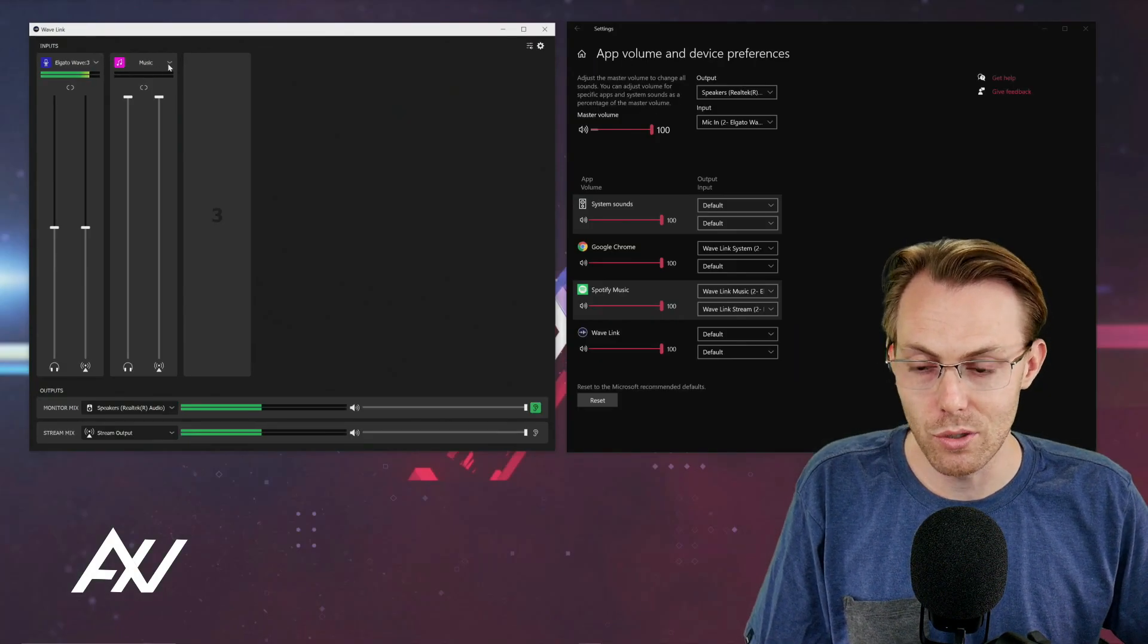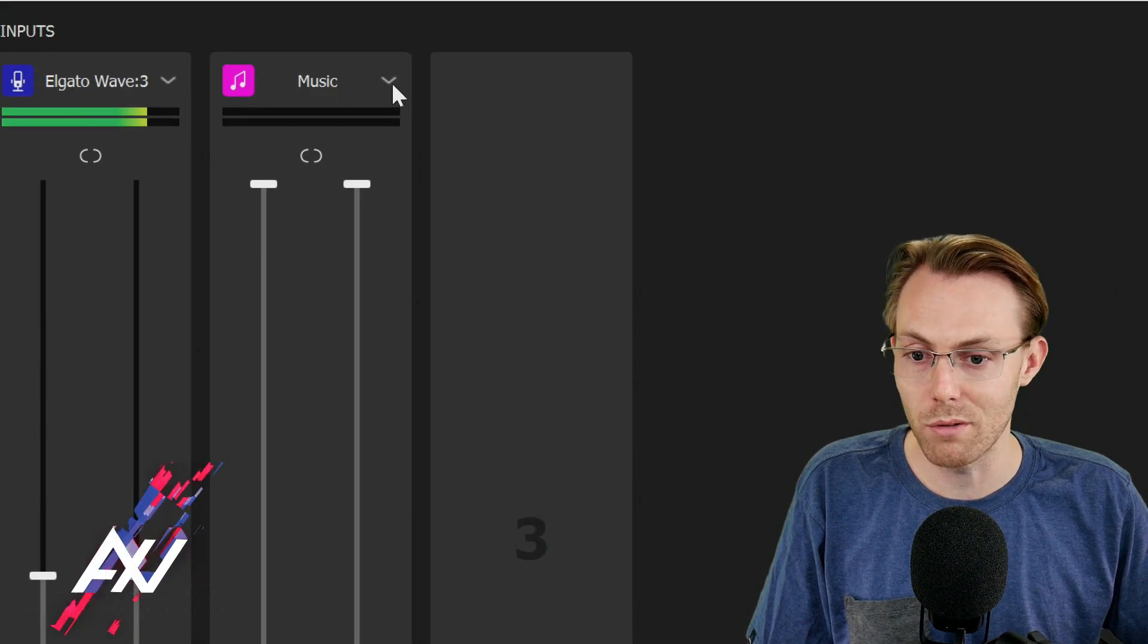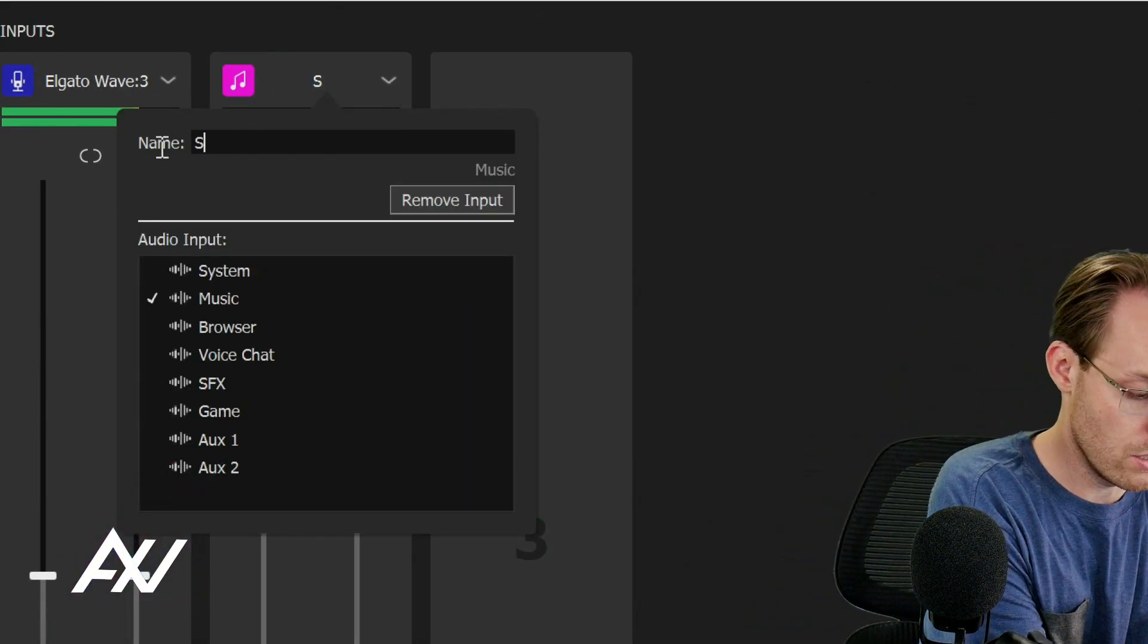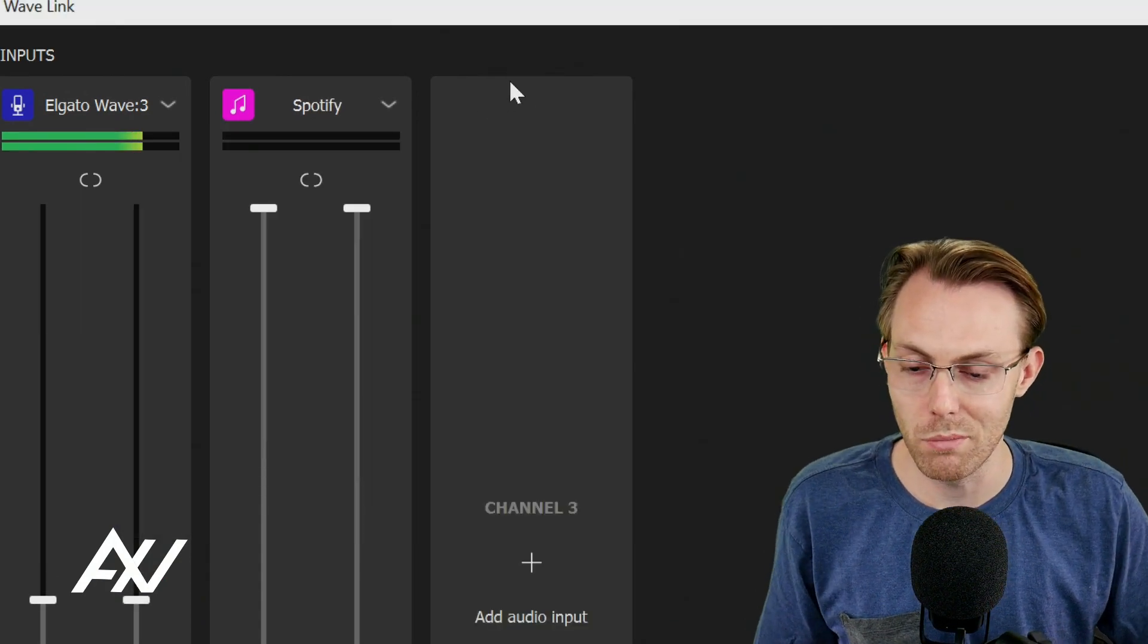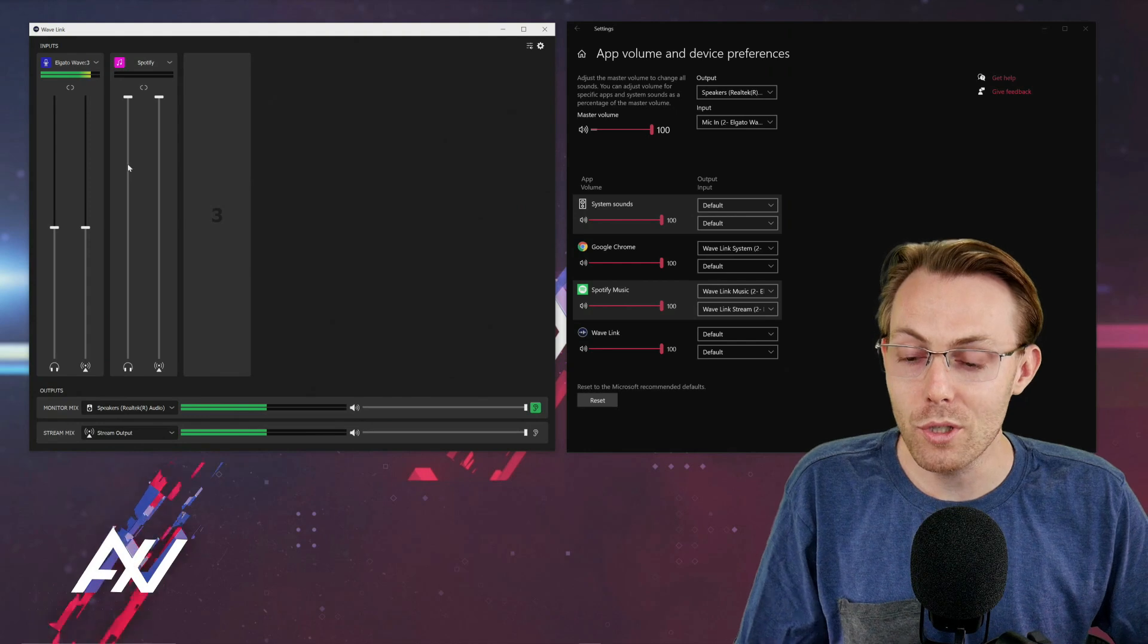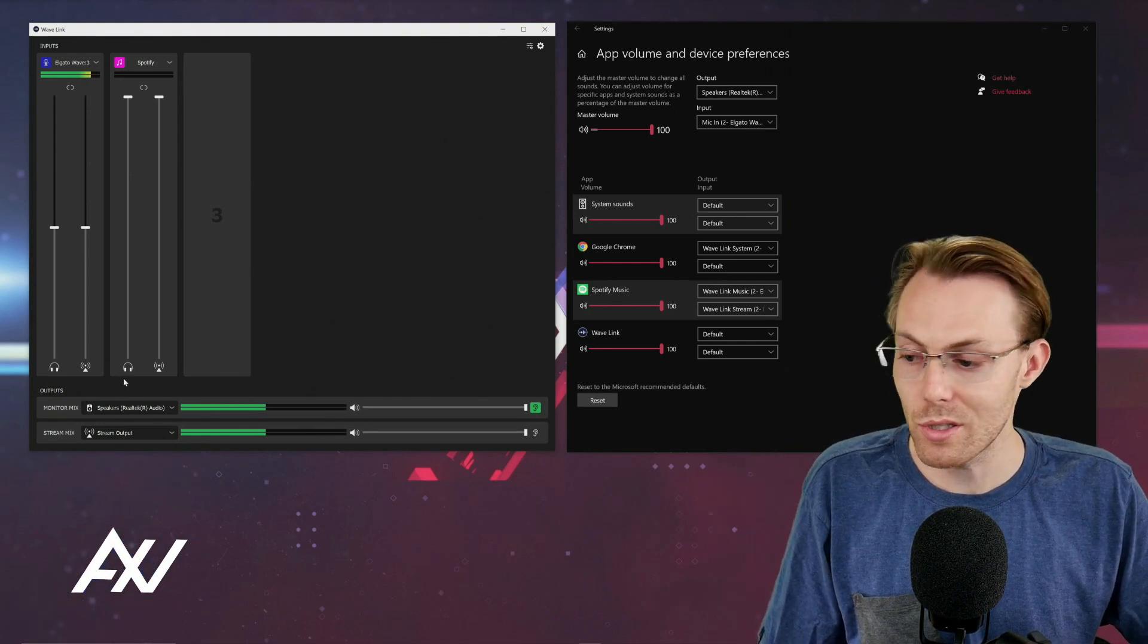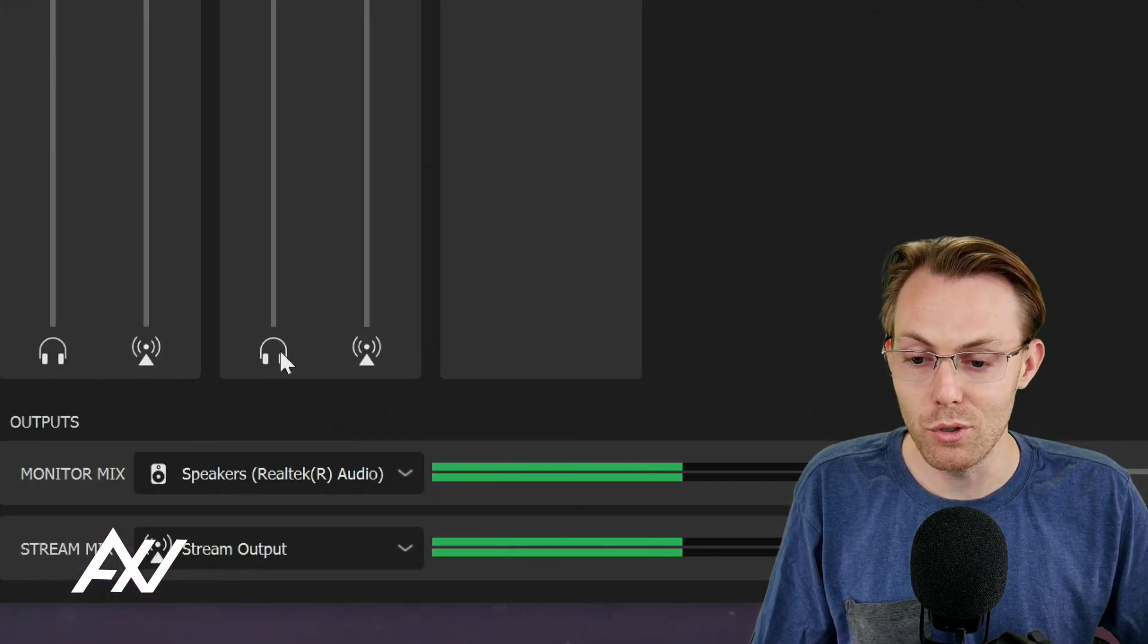Now what I like to do with my music input is name it whatever the music service is that I'm using. So in my case, it'll be Spotify. You name yours whatever it's going to be. Helps your brain figure it out. What you can do with your music before you punch it into your mix is select how it's going to be routed.